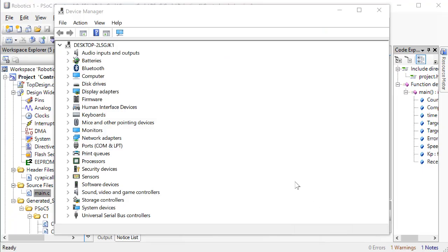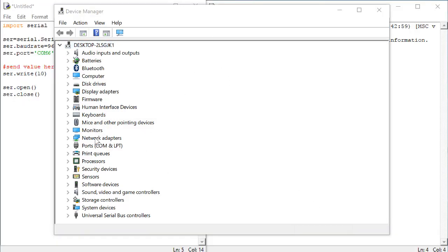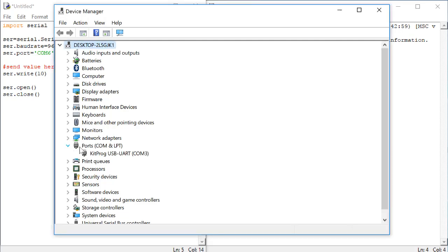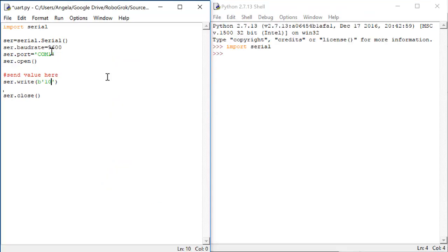Start by opening up your Device Manager. Then, find the line that says Ports, and expand it. In this list, there will be something that's called KitProg, and it will be followed by a number that says COM and then a number. Look at that number, and then go back to the Python code and type in that number.